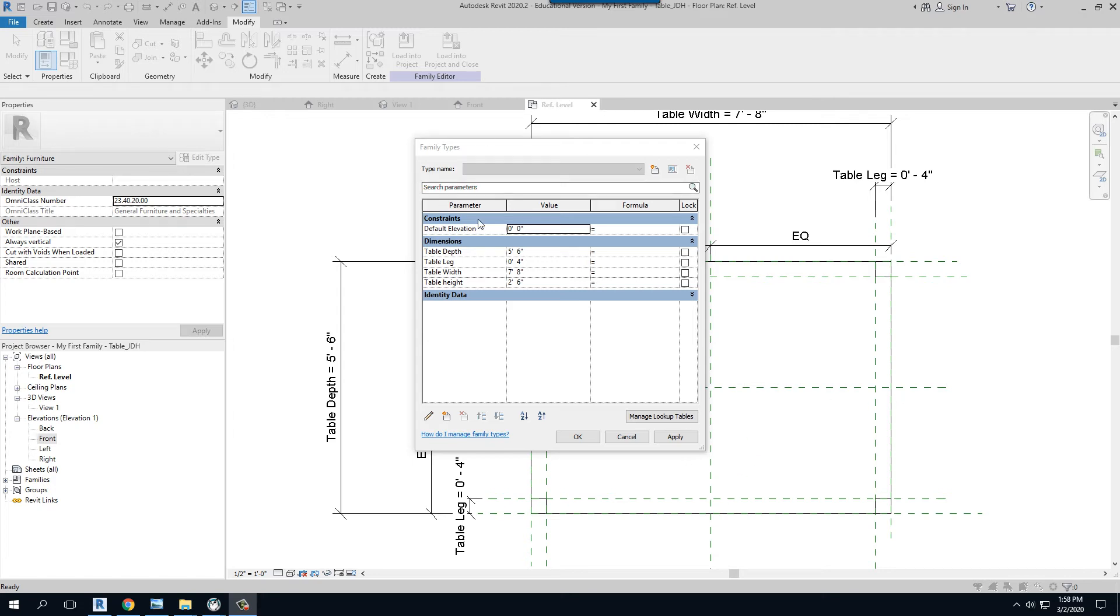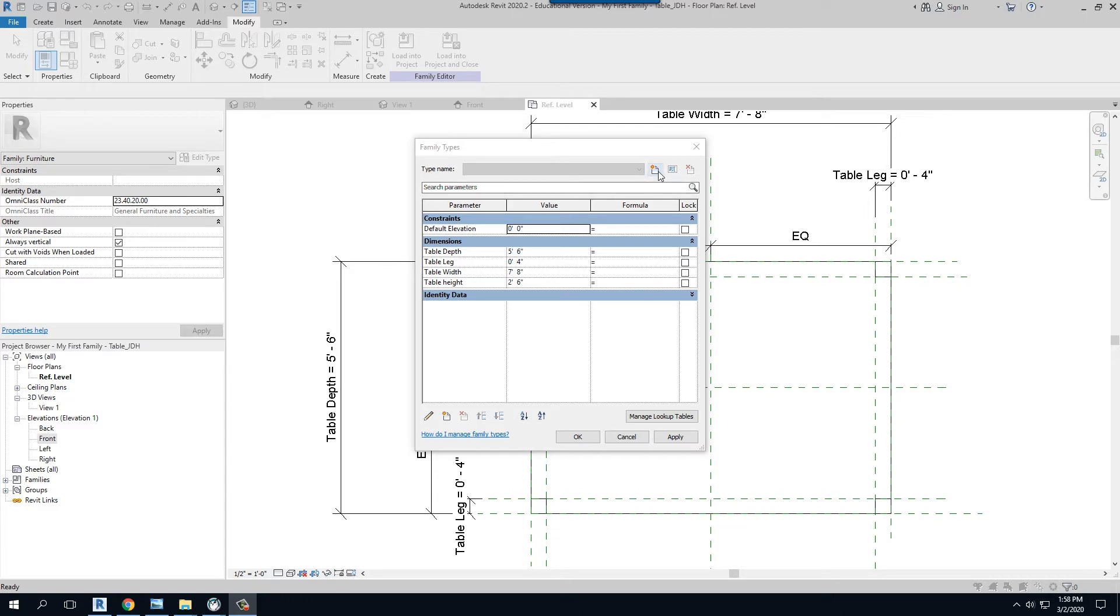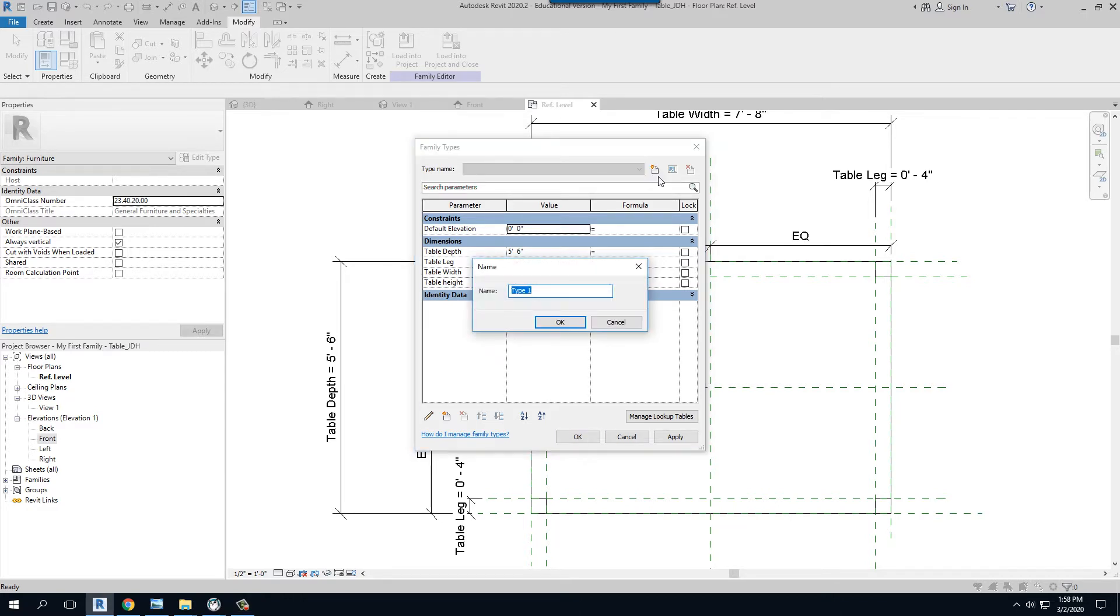Okay, so we left off wanting to create our family types. Now we have the brains, the bones, the body, and the balance, but if I want to create a new type, I can call this type maybe dining room table.